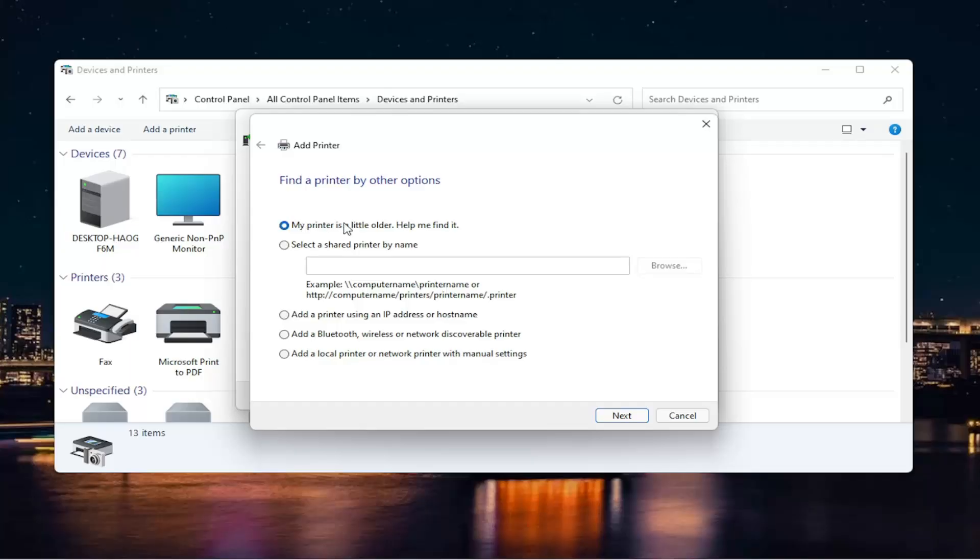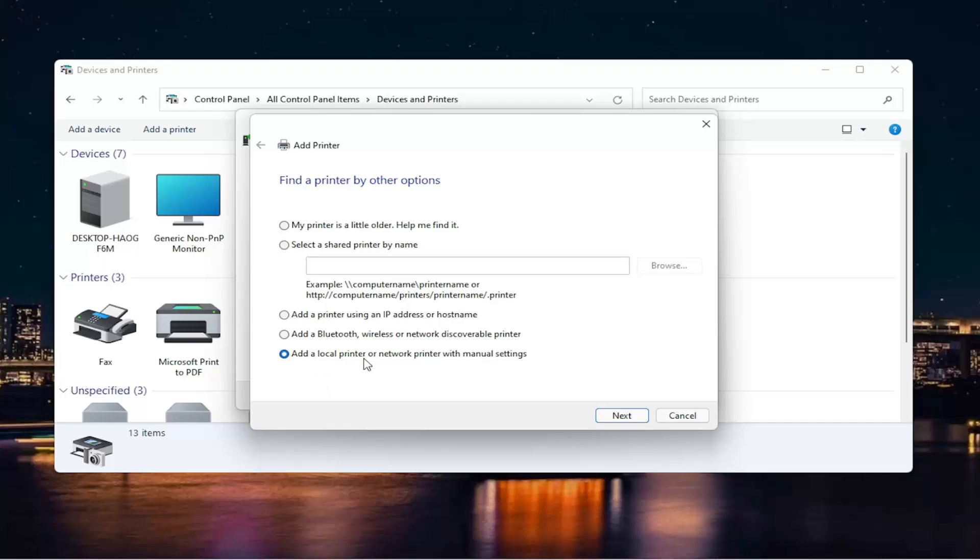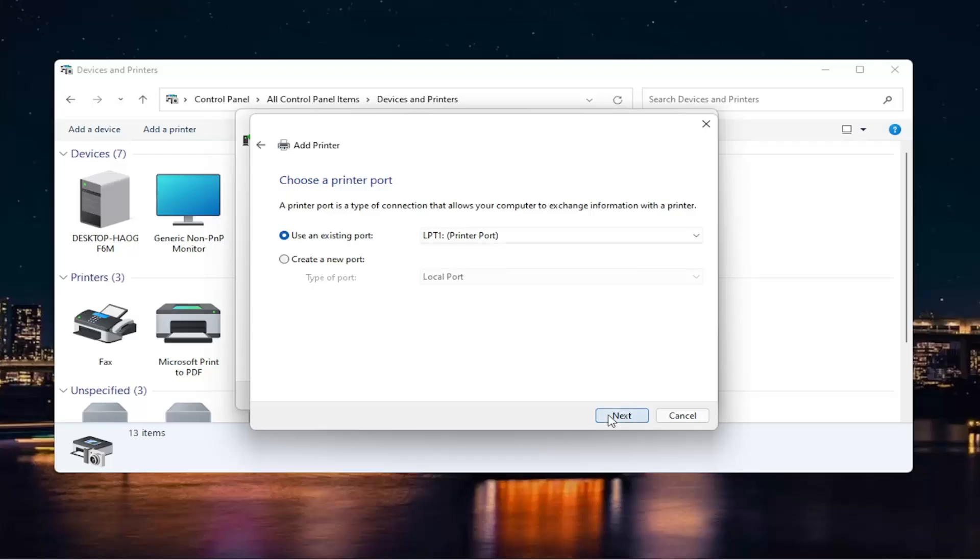Now you can also run a search if your printer is a little bit older. You can also search for it by a name on your network. You can also add it by an IP address or a Bluetooth or a network discoverable printer. Or finally, which we're going to do in today's video to continue along with this theme of a local printer, is we're going to add a local printer or network printer with manual settings. And then I'm going to select Next.